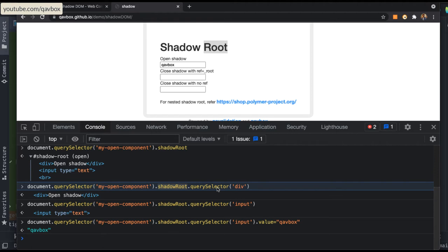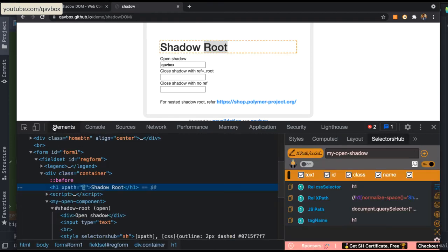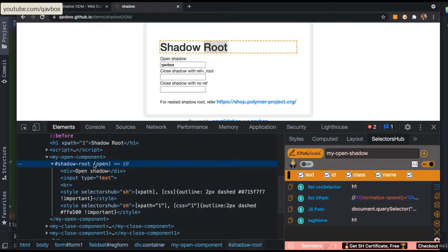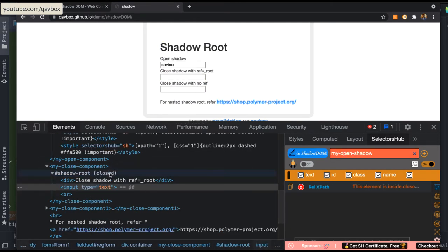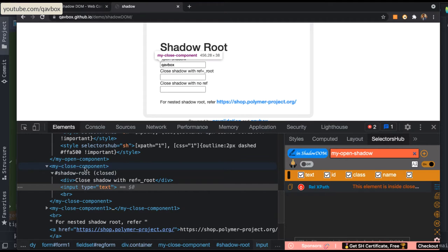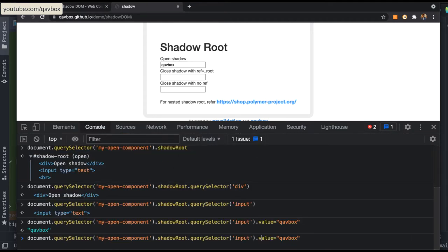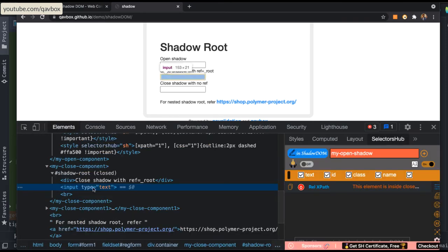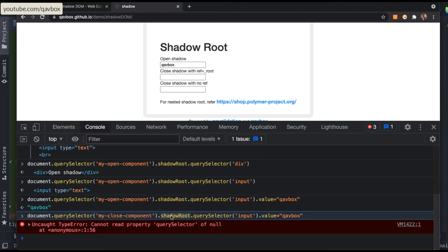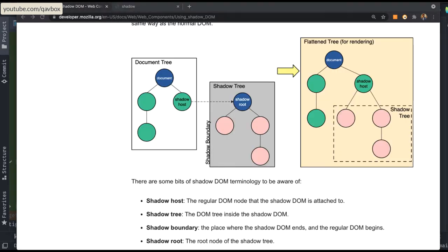Now there are a couple of things to remember. Sometimes when you come to the shadow root, you will see something called mode — it can be open or closed. Let me show the closed example. If I try to access document.querySelector('my-close-component').shadowRoot, it is not able to identify it because this particular shadow root is a closed one. When the mode is closed, I cannot access it using the shadowRoot property.